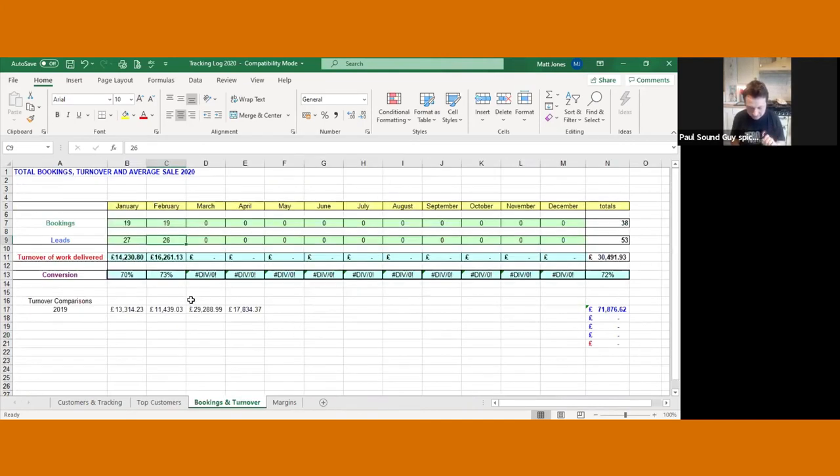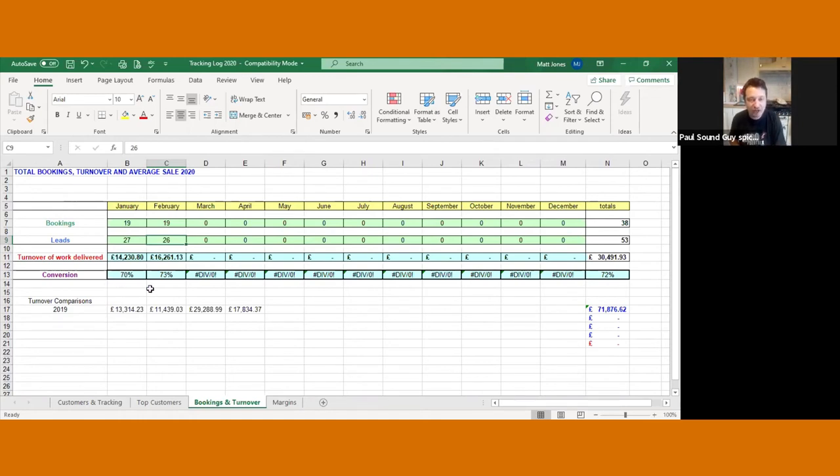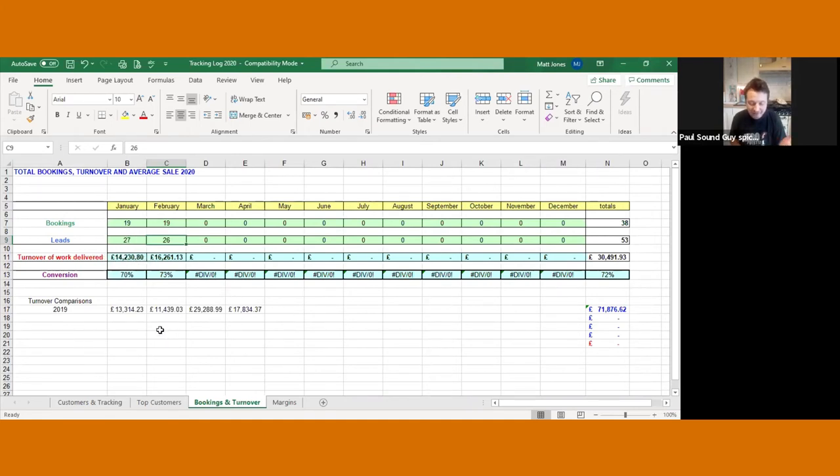Let's move this across. Very simple one here. Bookings and turnover. So really easy. The number of leads that you got that month, the total number of bookings that you got from that, that obviously gives you a conversion rate and also the total turnover there. You can also put in comparisons if you wanted to. That's pretty self-explanatory.